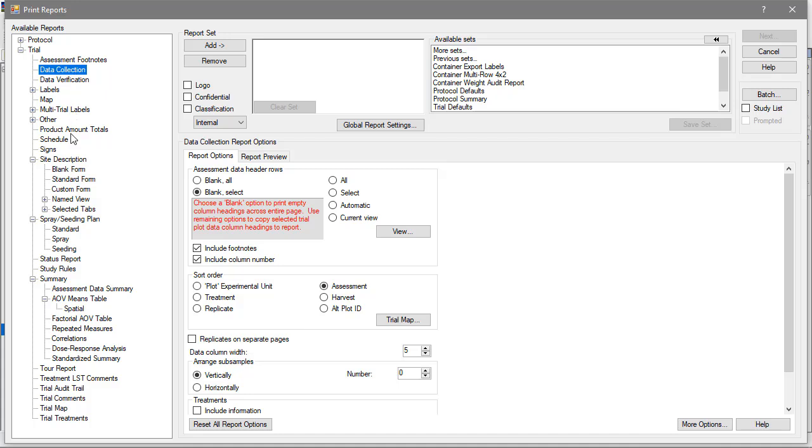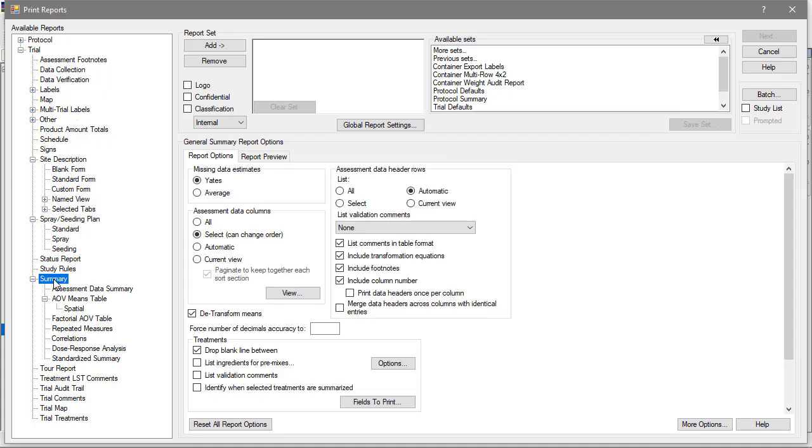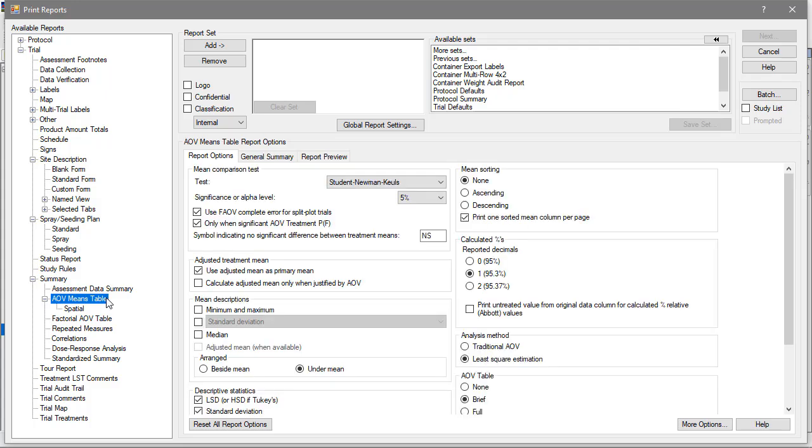Summary reports provide an analysis of the assessment data, like the AOV Means Table, which calculates treatment means and runs ANOVA analysis and mean comparisons.